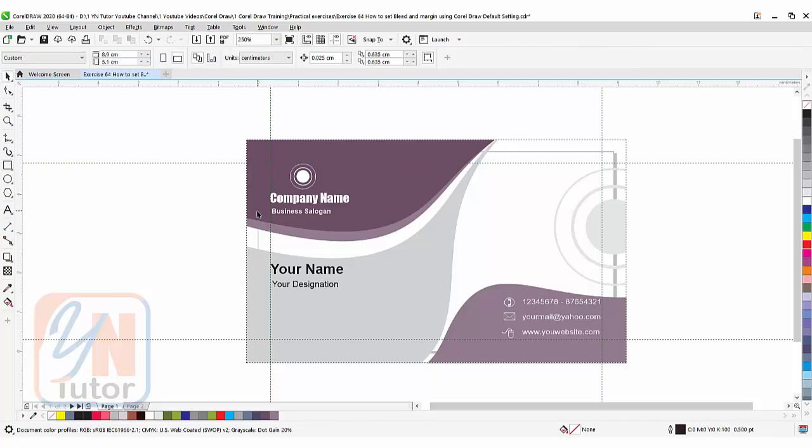This is how you will set the margin and bleeding using CorelDRAW default setting. It is very easy and that's all you need to do before you prepare your design layout. That's all for now. I hope you enjoy this lesson and try to practice.